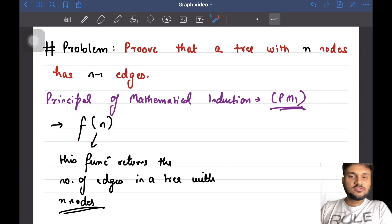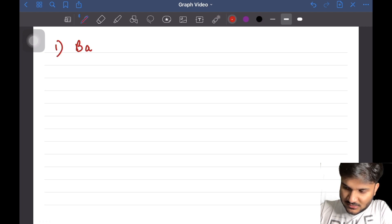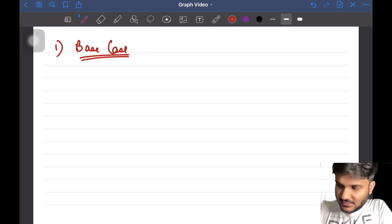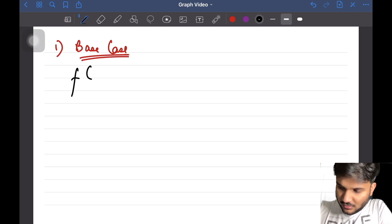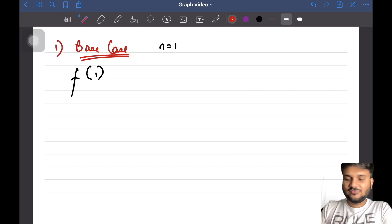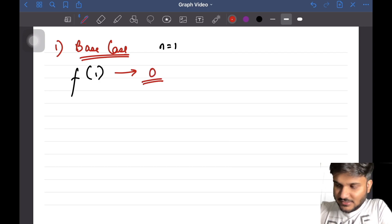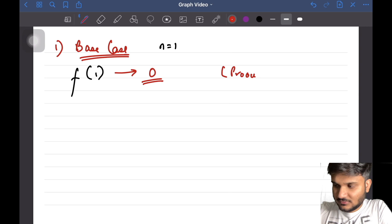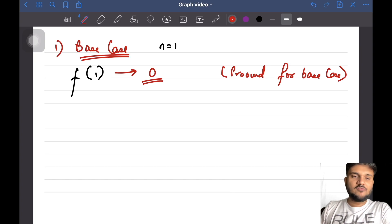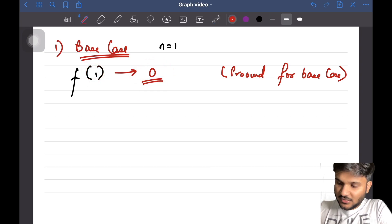The Principle of Mathematical Induction has three steps. The first step is the base case. Let's say n equals 1, that is f(1). A tree with only one node is not going to have any edge, so f(1) equals zero. This is proved for the base case, because we want a tree with n nodes to have n-1 edges, and for one node we get zero edges.